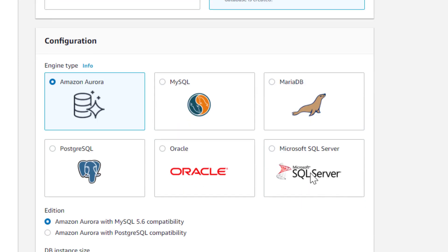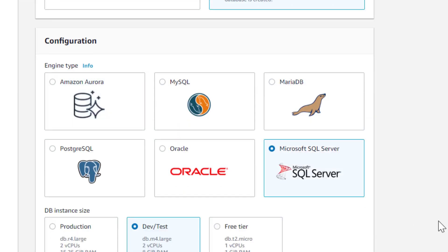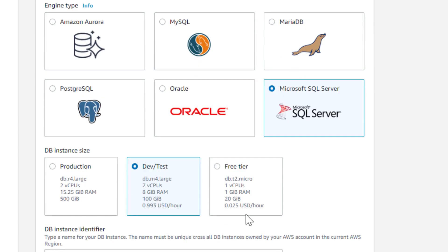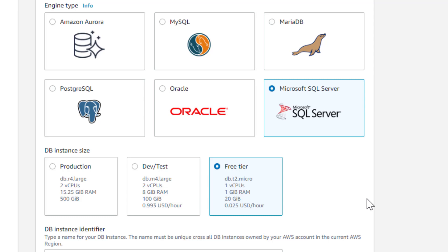We're going to pick SQL Server. Now you can pick a DevTest instance or a Production instance. That's all on you how you want to set that up. For my example, and I would recommend if you're just learning, start with the free tier to avoid issues.